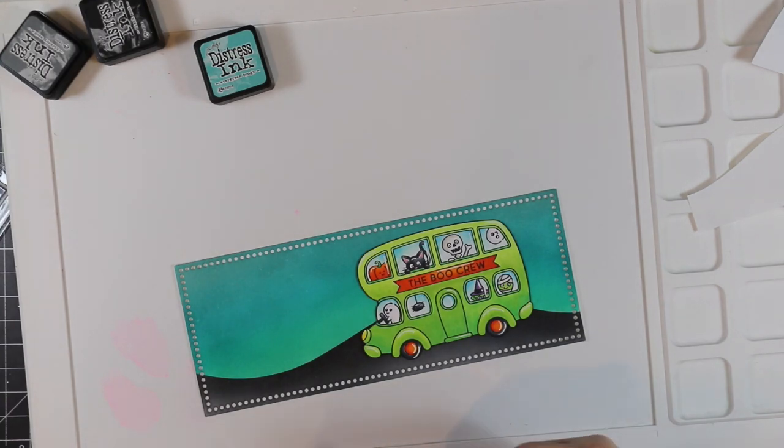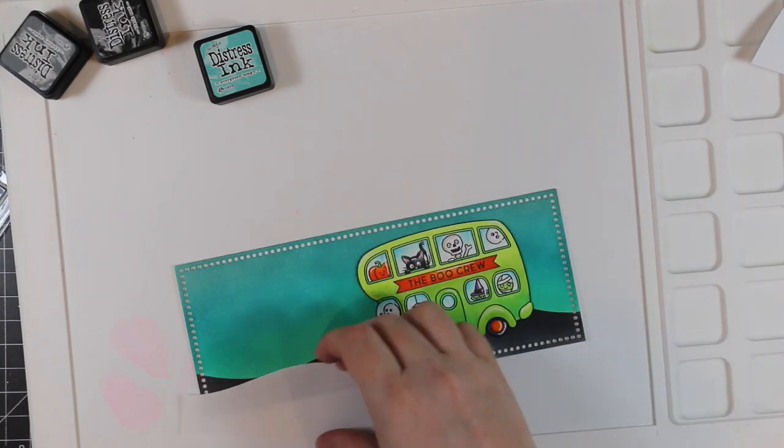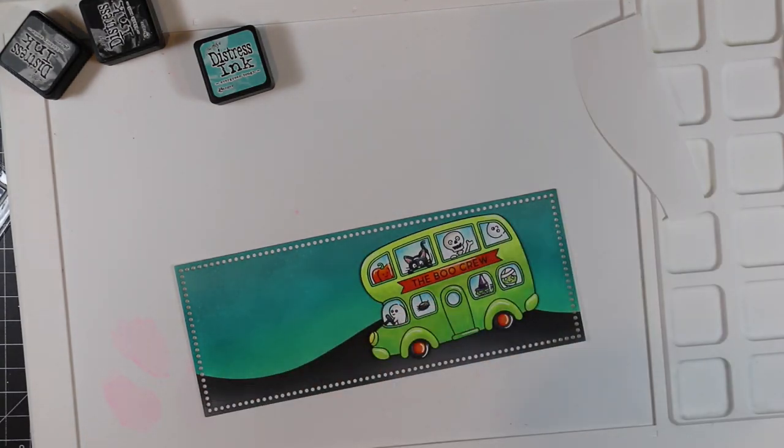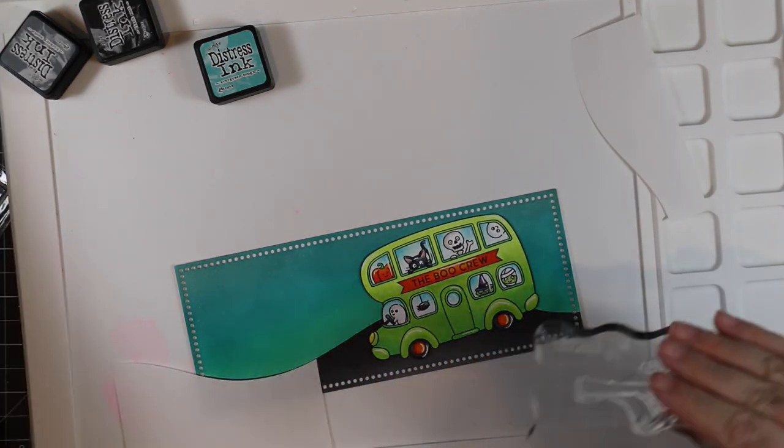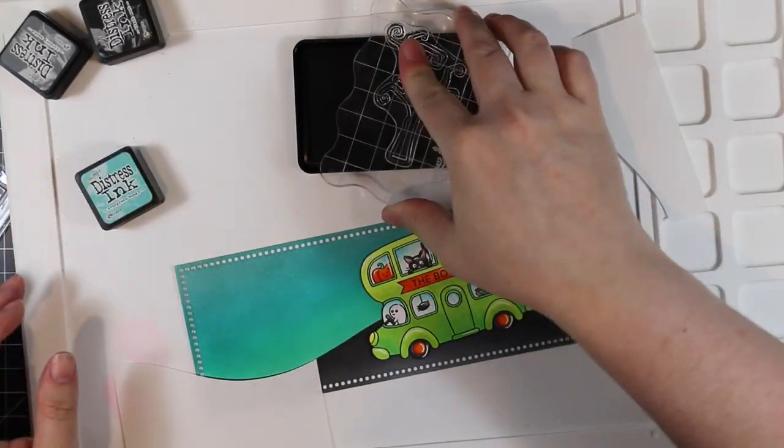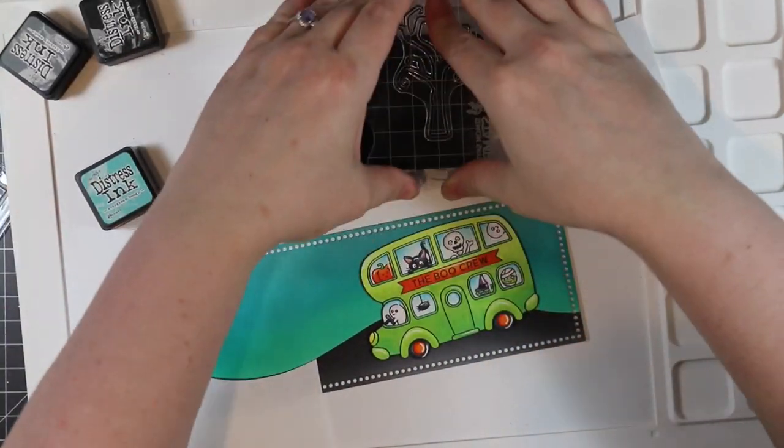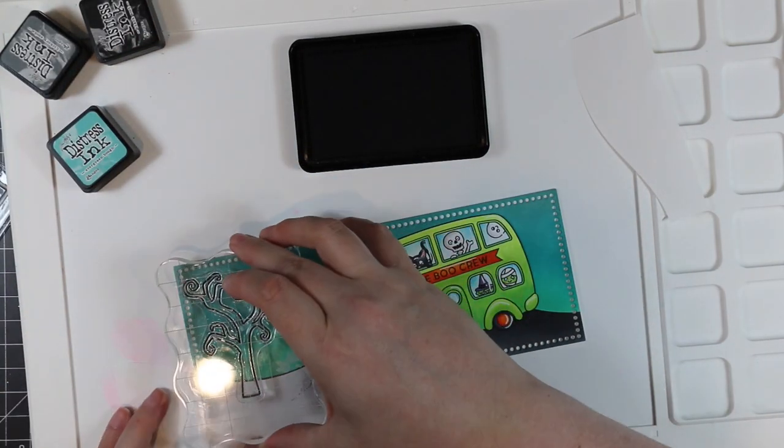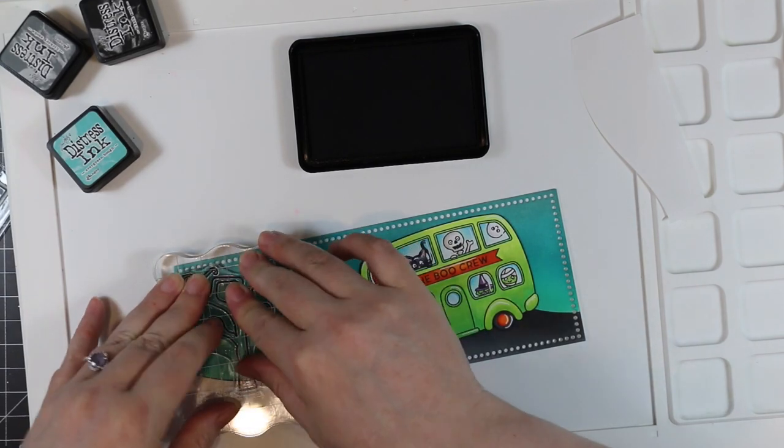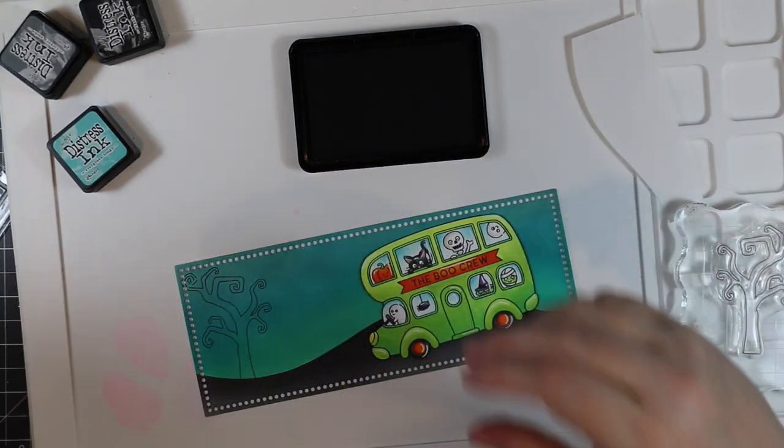This is where it would have been nice to have left the mask in place, but I just used the release paper portion of the mask just so that I don't stamp on top of the black because it would still probably show up, but that's just to mask off the bottom. Then I stamped the tree with Intense Black ink.